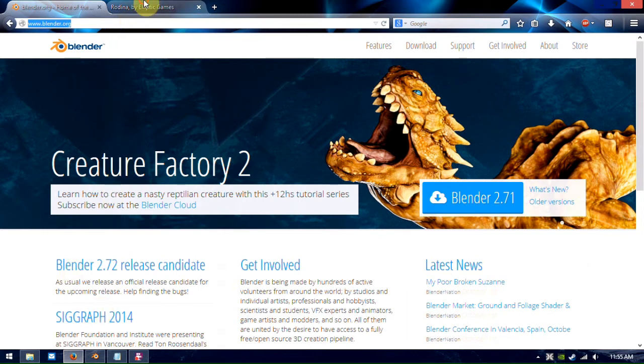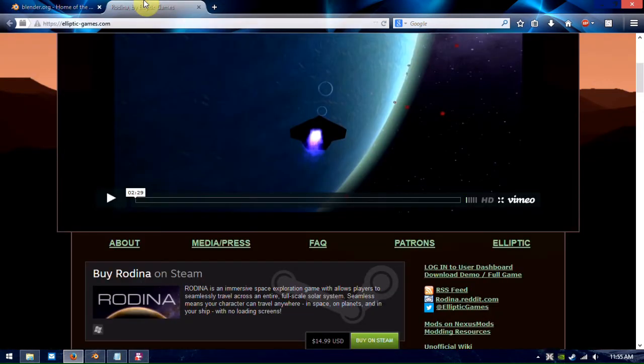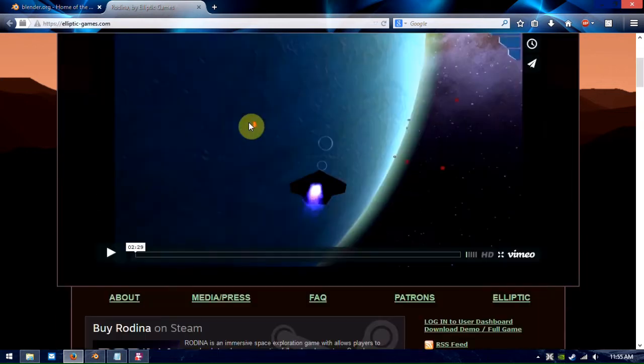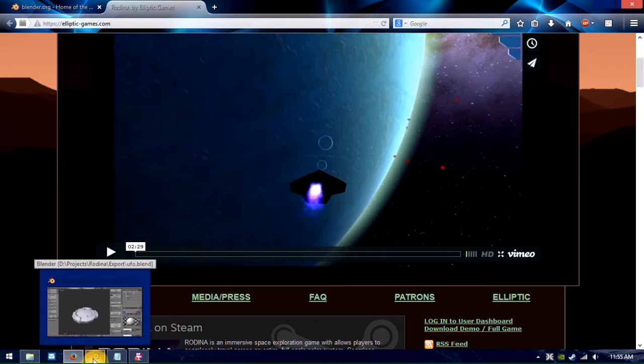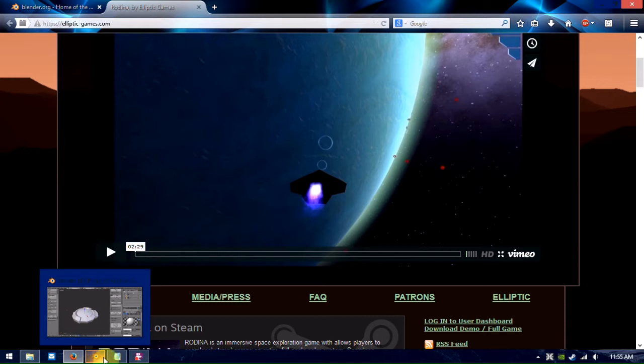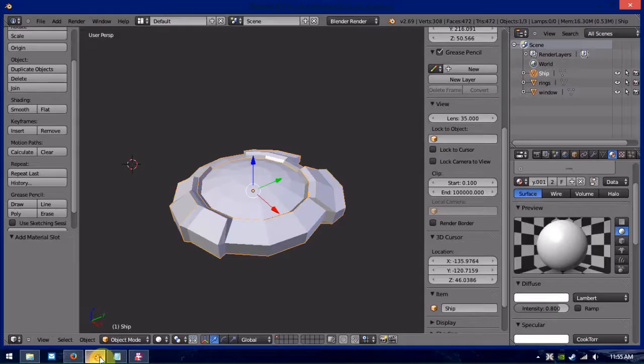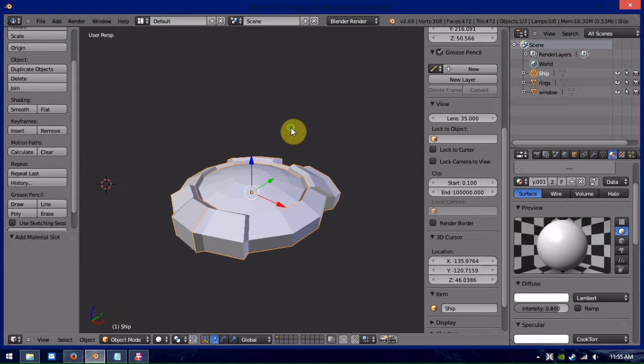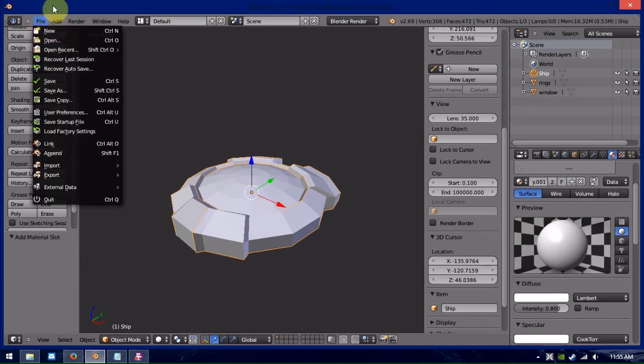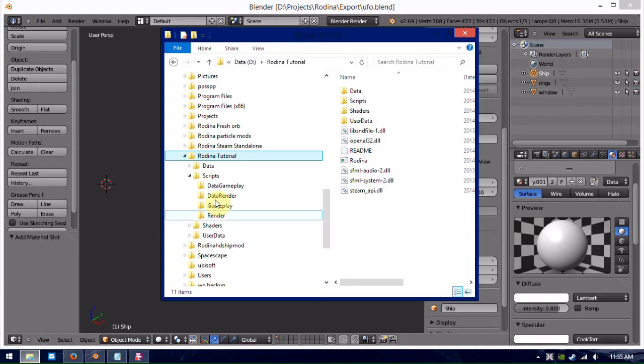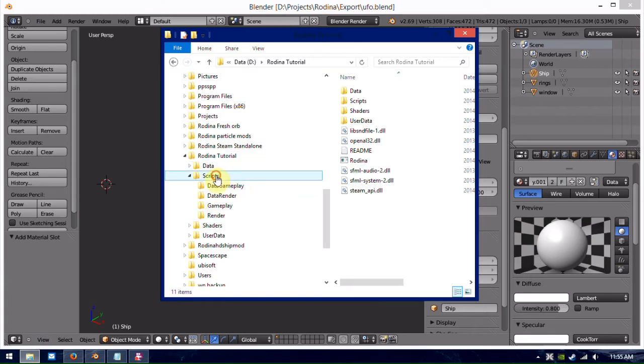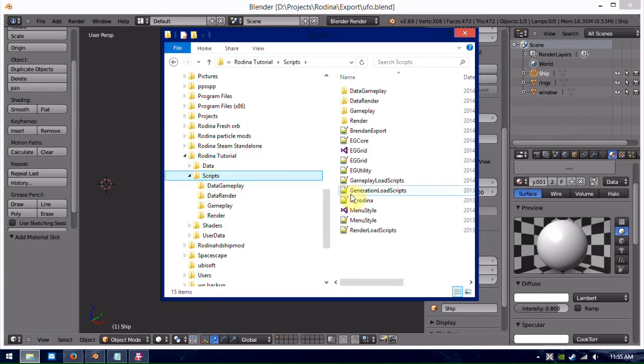And three, if you're already watching this tutorial, you probably already have a copy of Rudina, which is what you're going to need for actually putting the ships in the game. Because Rudina actually comes with a Blender plugin called Brendan Export, which is what you use to export the ship models into Rudina. You can find that in the scripts folder in your Rudina install.